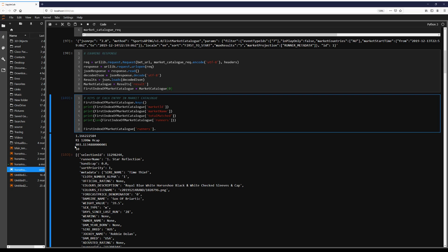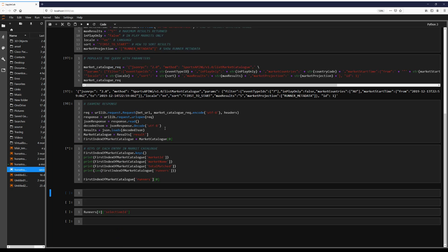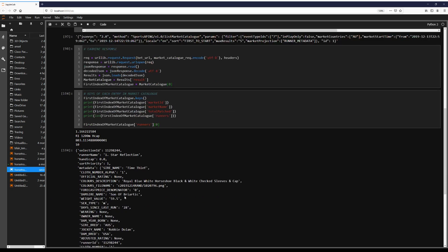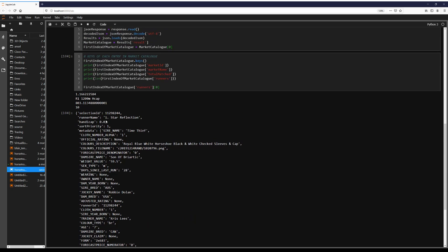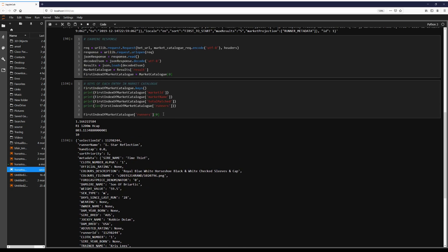So again, this is going to be a dictionary structure now. So we're in a list and now we want to look at the first item in that list, which will be this first runner. Yep. We're only showing results for this first one now.